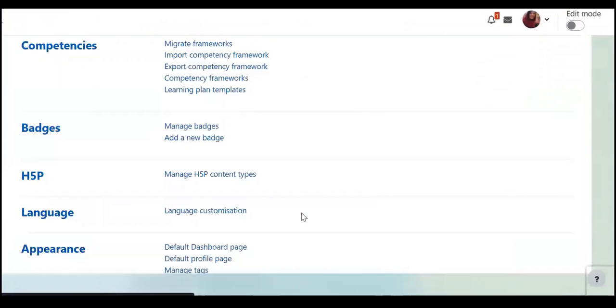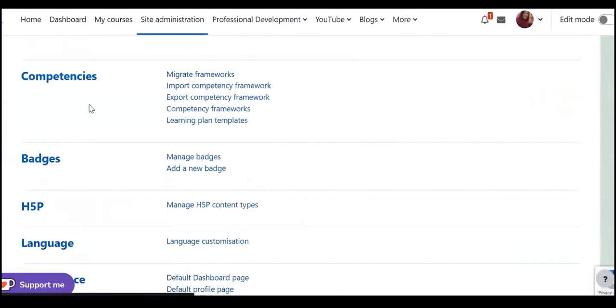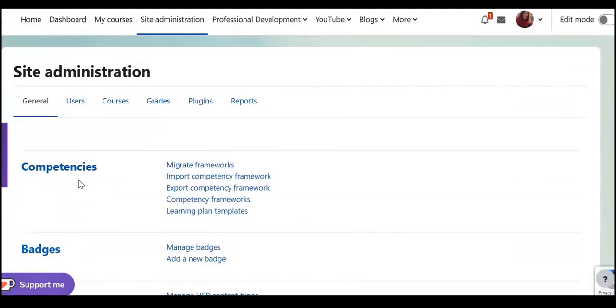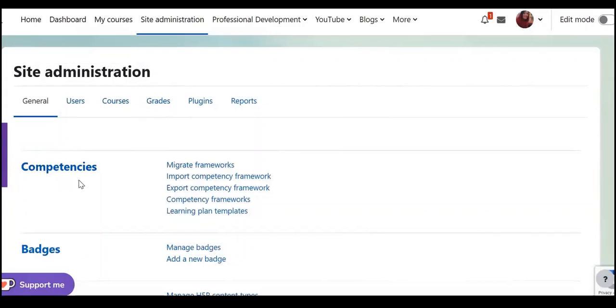Back to general and here competencies. You can import or export competency framework or you can change, I mean you can update the old version of your framework, competence framework.